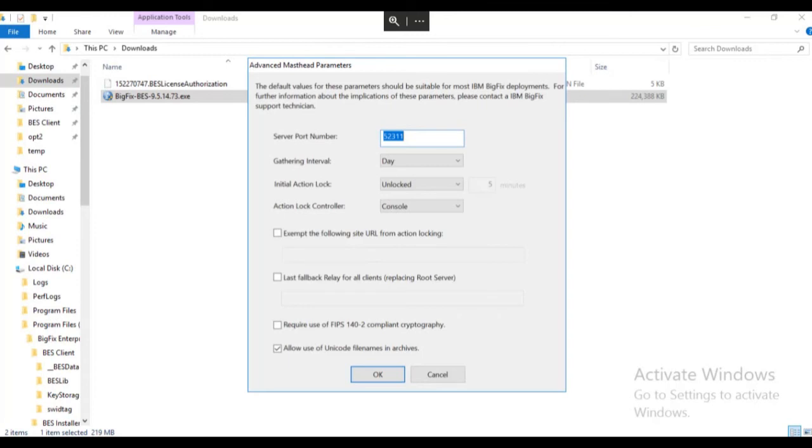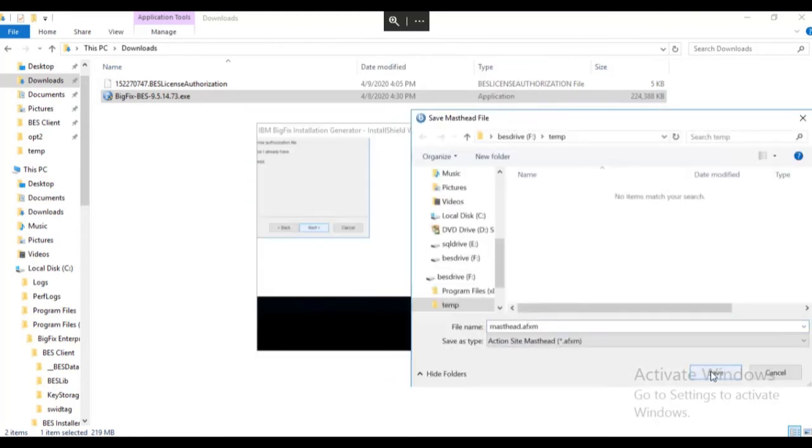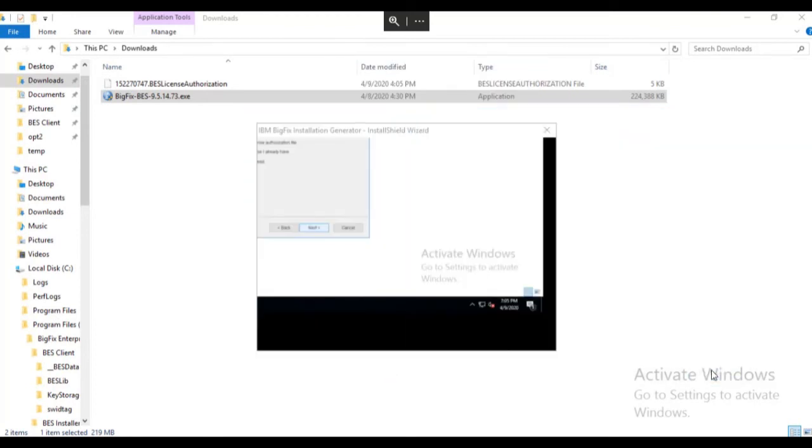Note that this changes the port for the installation media, not an existing BigFix installation. We are going to click OK. And now we are prompted to save the masthead file.